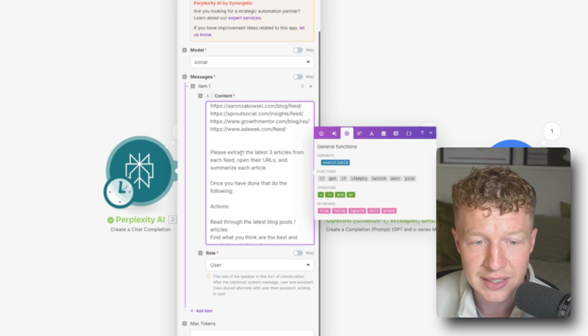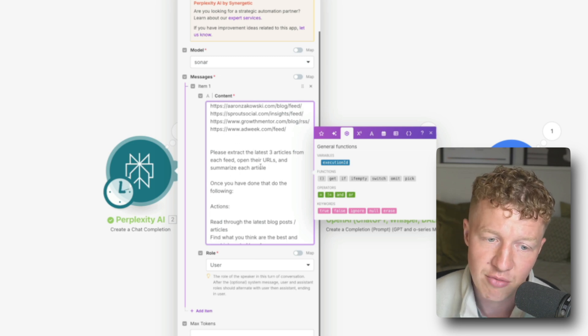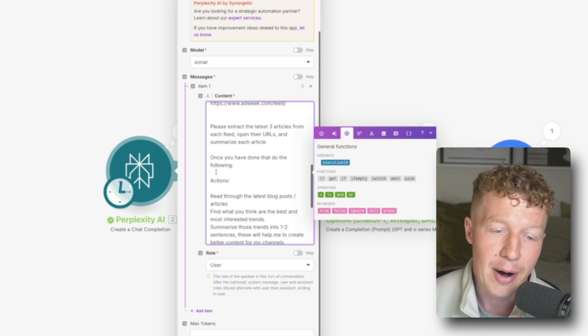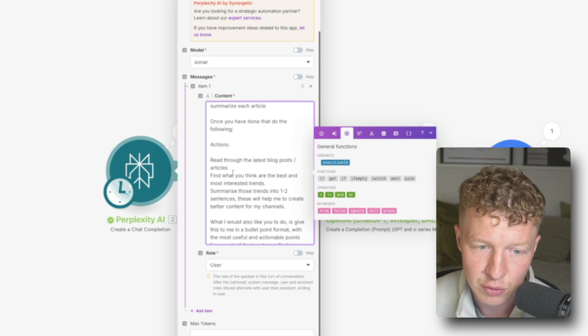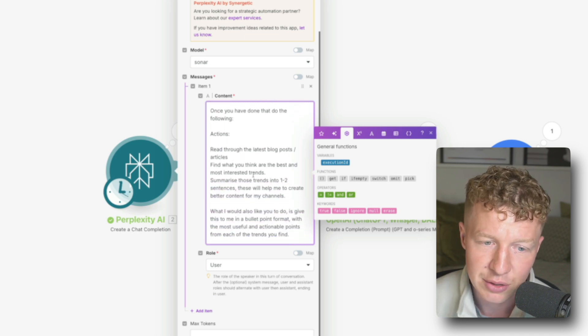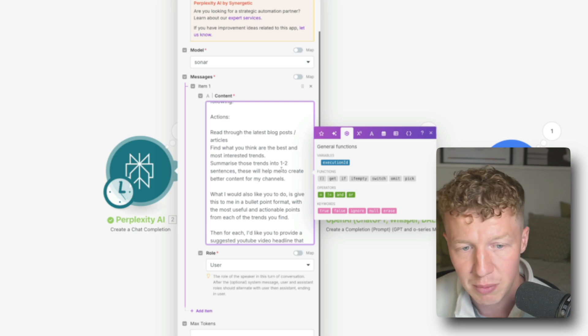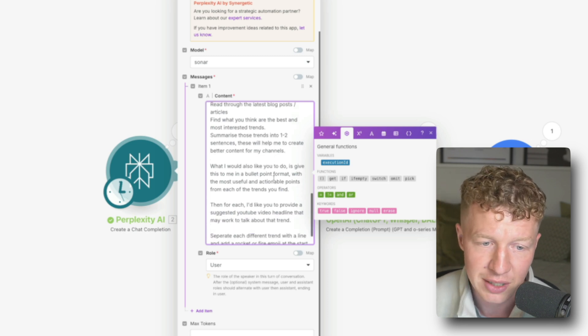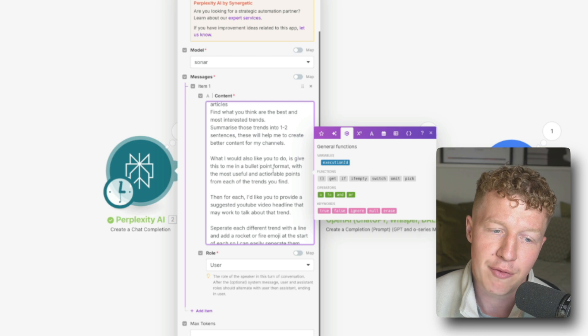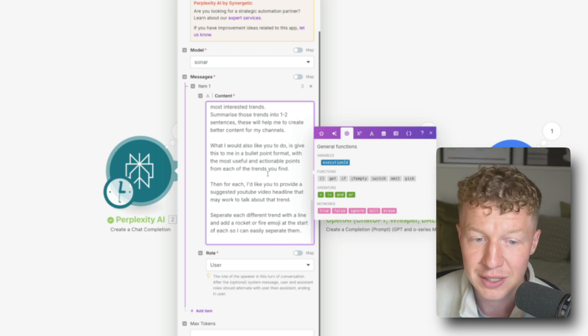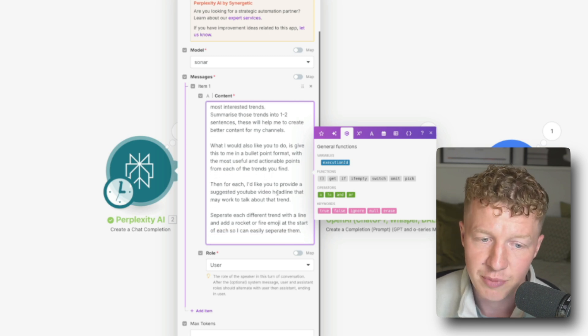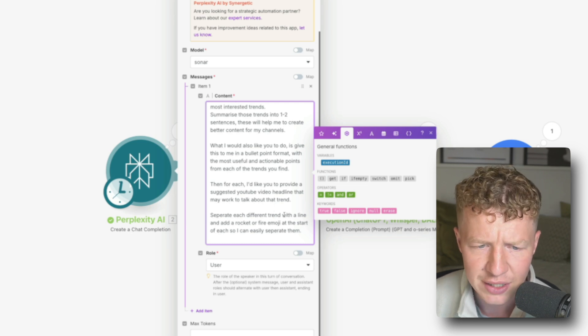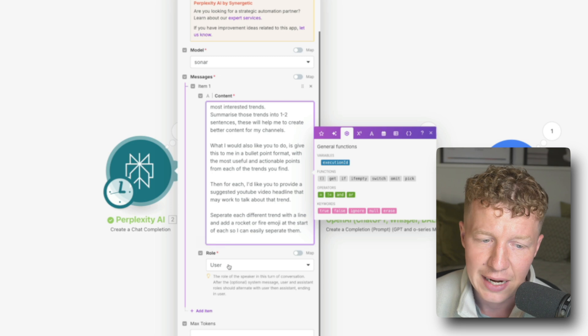So I've said here are the RSS feed articles. I then asked it to please extract the latest three articles from each feed, open their URLs and summarize each article. Once you have done the following I want you to do the following actions: Read through the latest blog post articles, find what you think are the best and most interesting trends, summarize those trends into one to two sentences that will help me to create better content for my channels. What I would also like to do is give this to me in a bullet point format with the most useful and actionable points from each trend you find. Then for each I'd like you to provide a suggested YouTube video headline that may work. Talk about that trend. Separate each different trend with a line and add a rocket or fire emoji at the start of each so I can easily separate them.